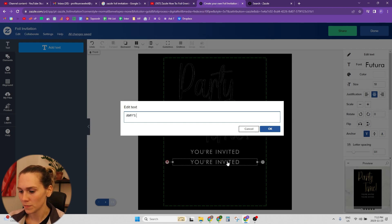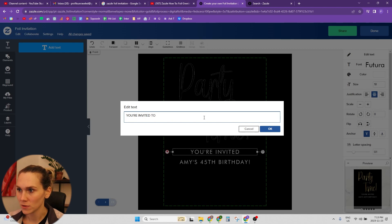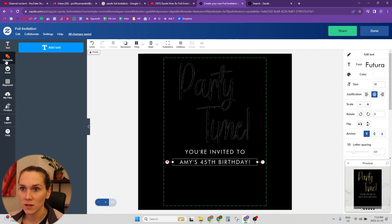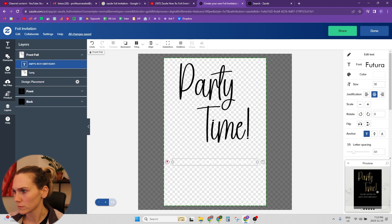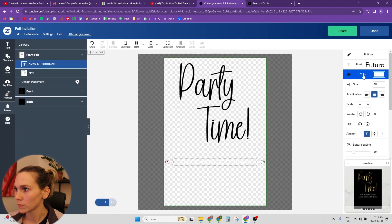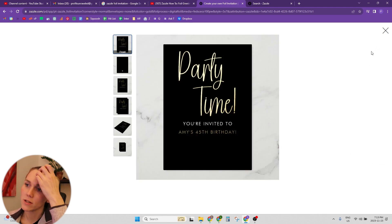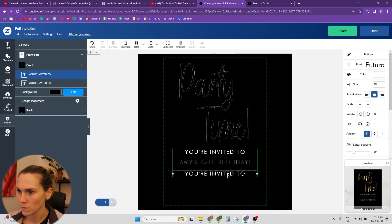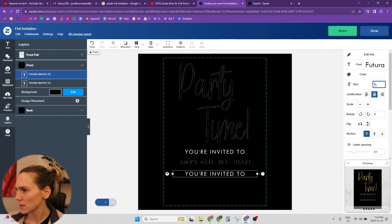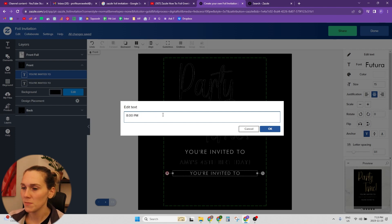And then we might want to do Amy's 45th birthday. Maybe we want this one on the front as foil as well — you're invited to Amy's 45th birthday. Then let's get the detail and make it like size 15, probably smaller. Then the time: 8 p.m., Monday, January 12th, 20XX.